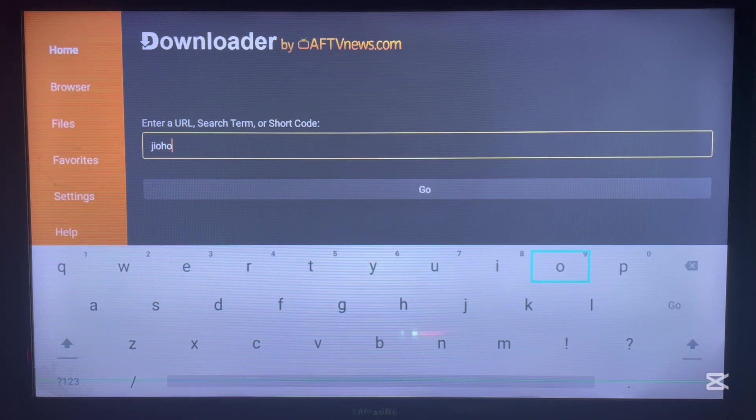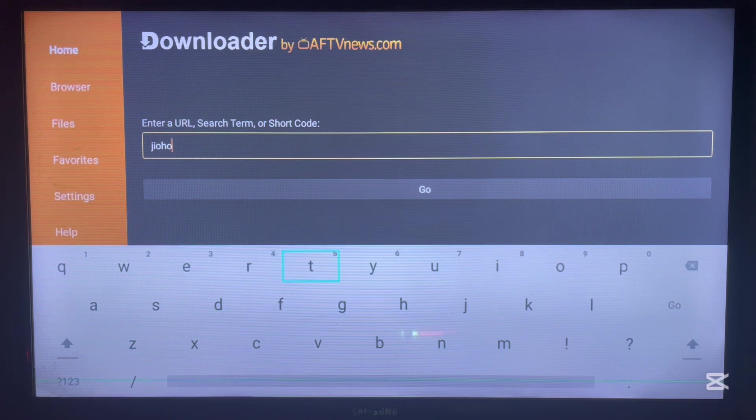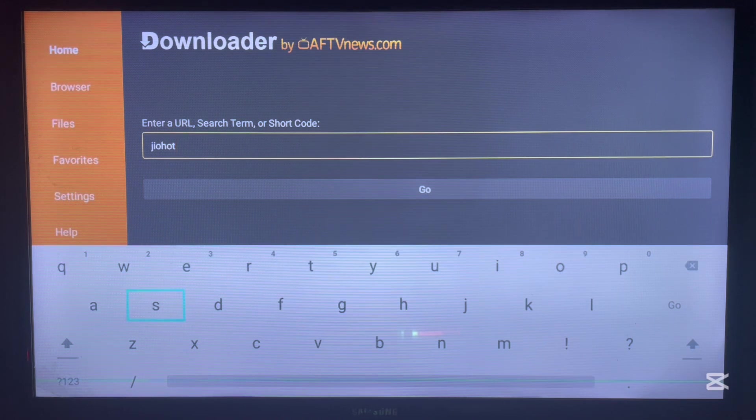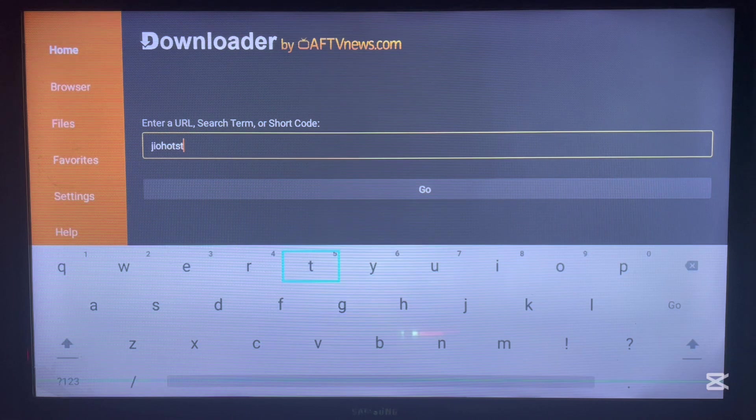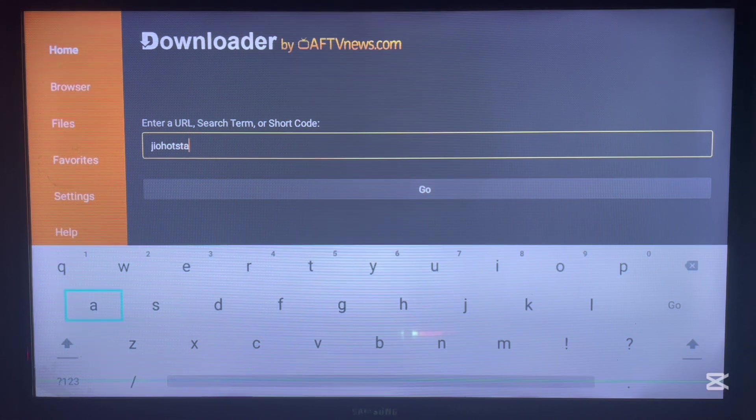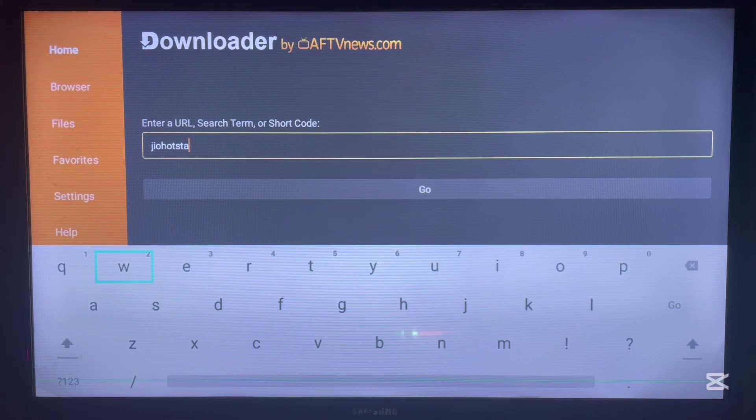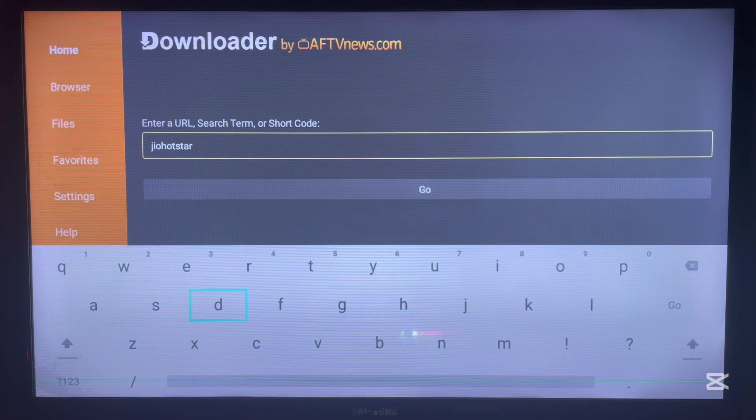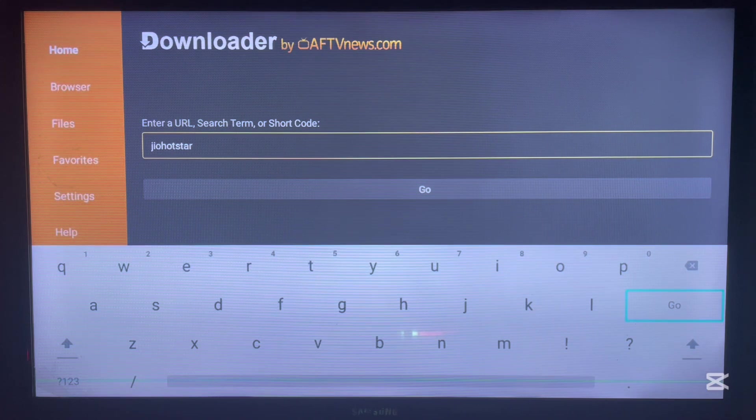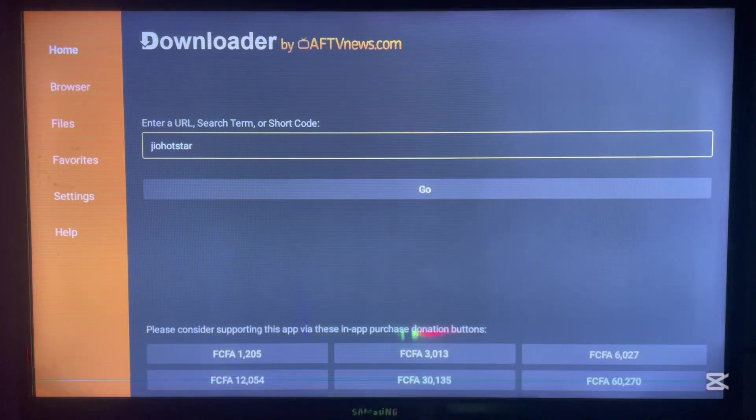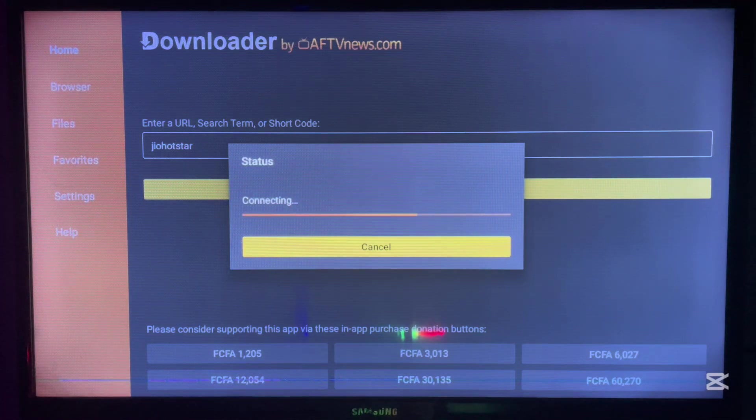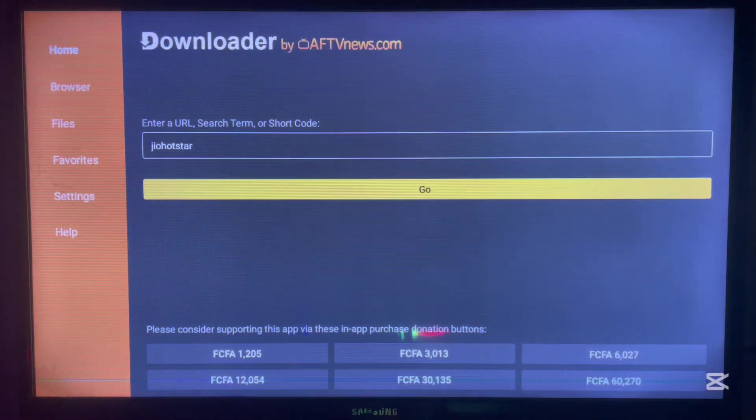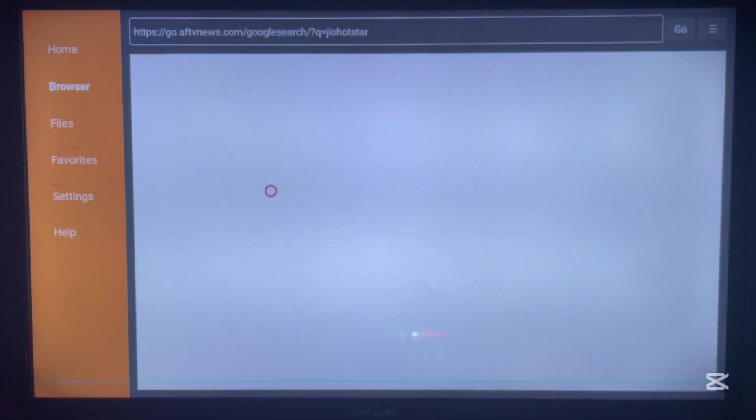JioHostar is the application, so I'm going to type in the keyword here. Once I'm done typing, I'm just going to go ahead and click on search. As I said, Downloader is going to search the internet for where we can install this particular application. As you can see on my screen